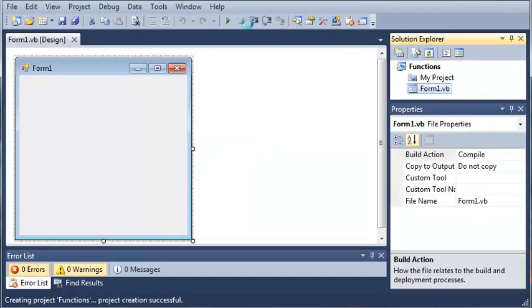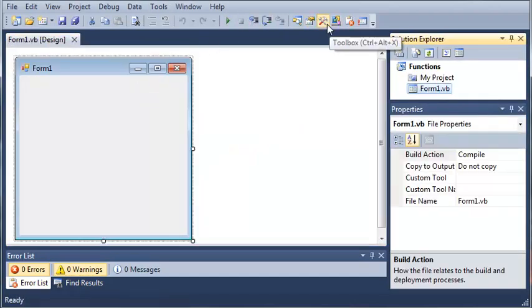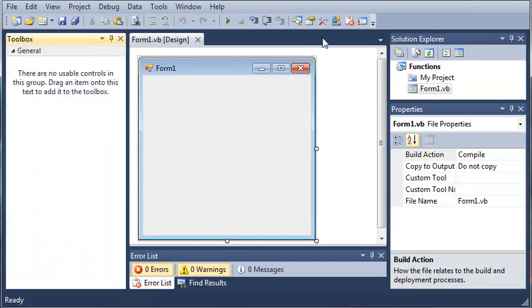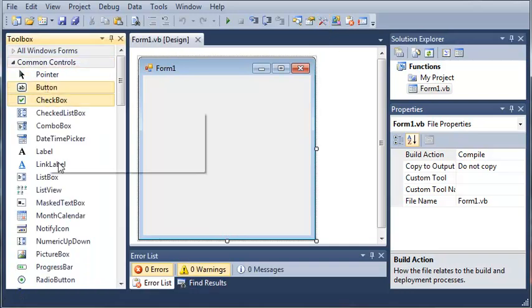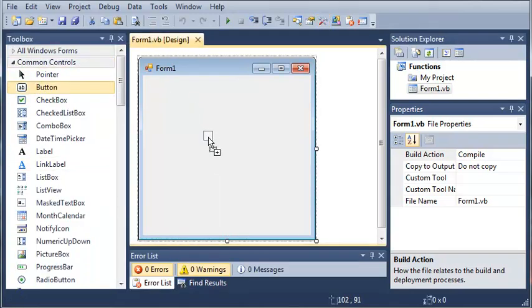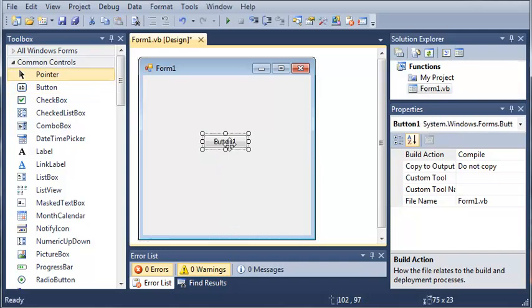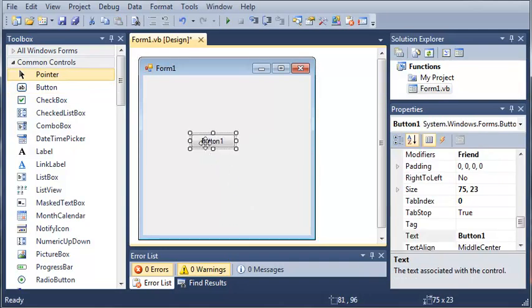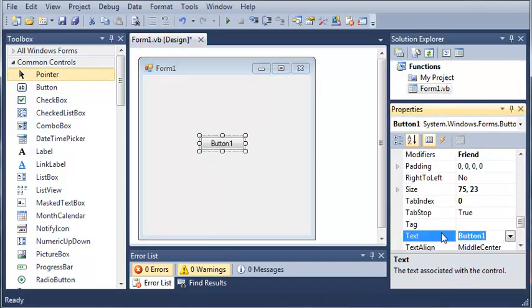So we're going to open up our toolbox here. And we're going to find the button. Now I'll just add the button to our form. We'll set the text to run function.